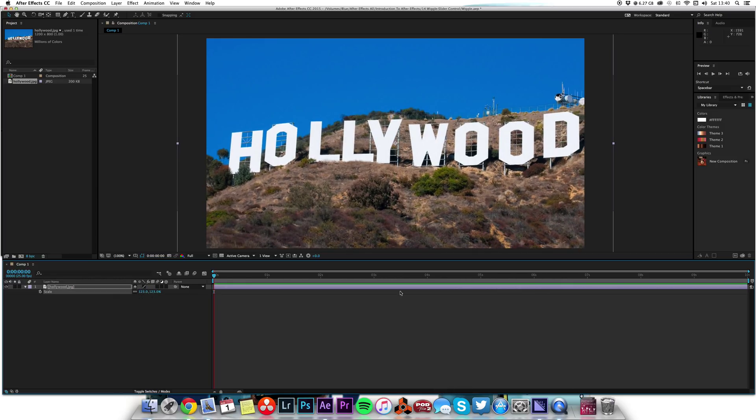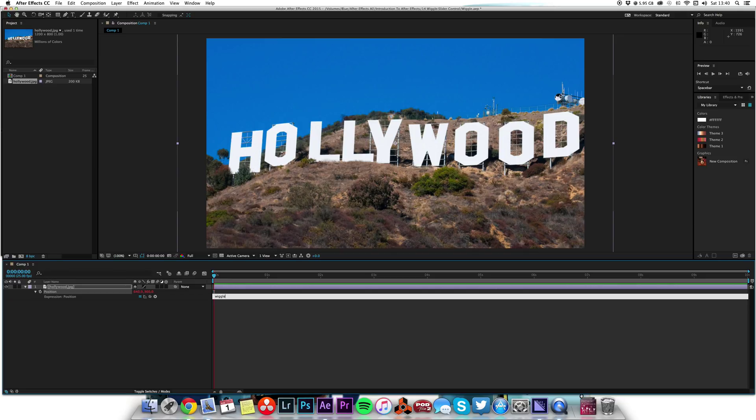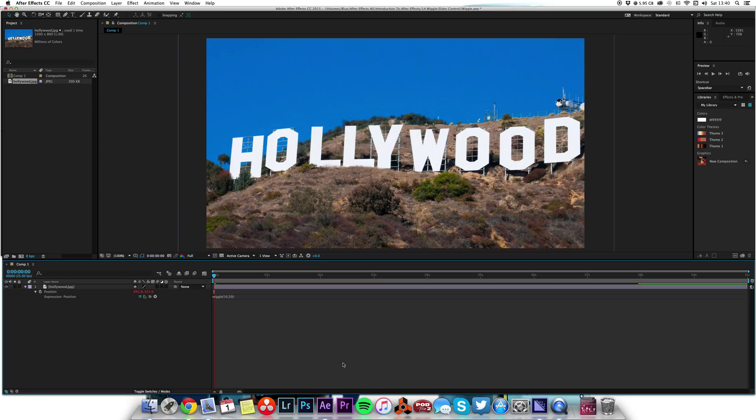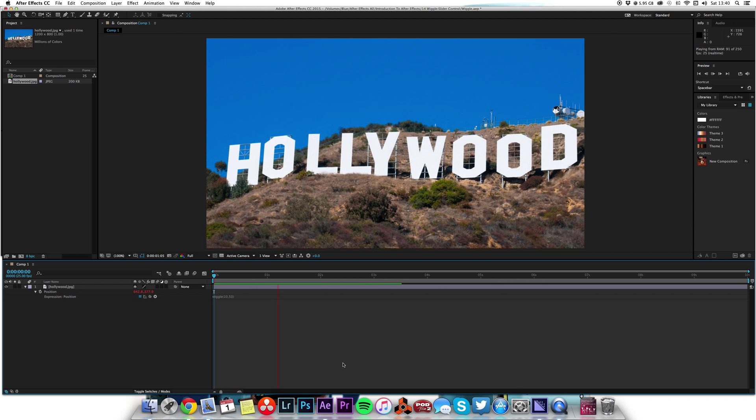Because we're going to shake it about, it needs to be bigger than the edge of the frame so that when it moves we don't get black bars around the edge. Now I'm going to type P to get my position up, alt-click on that, and type in wiggle. Open brackets, let's wiggle it say 10 by 50. We've done that and there we got wiggly Hollywood sign.